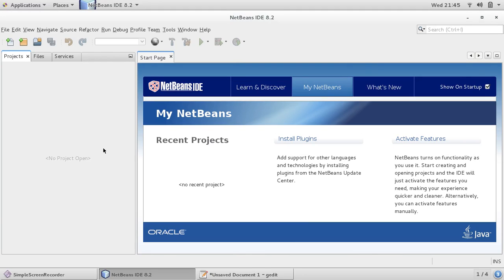Hello friends, this is Praveen. In this video we would like to see how to create a Maven project in NetBeans IDE.